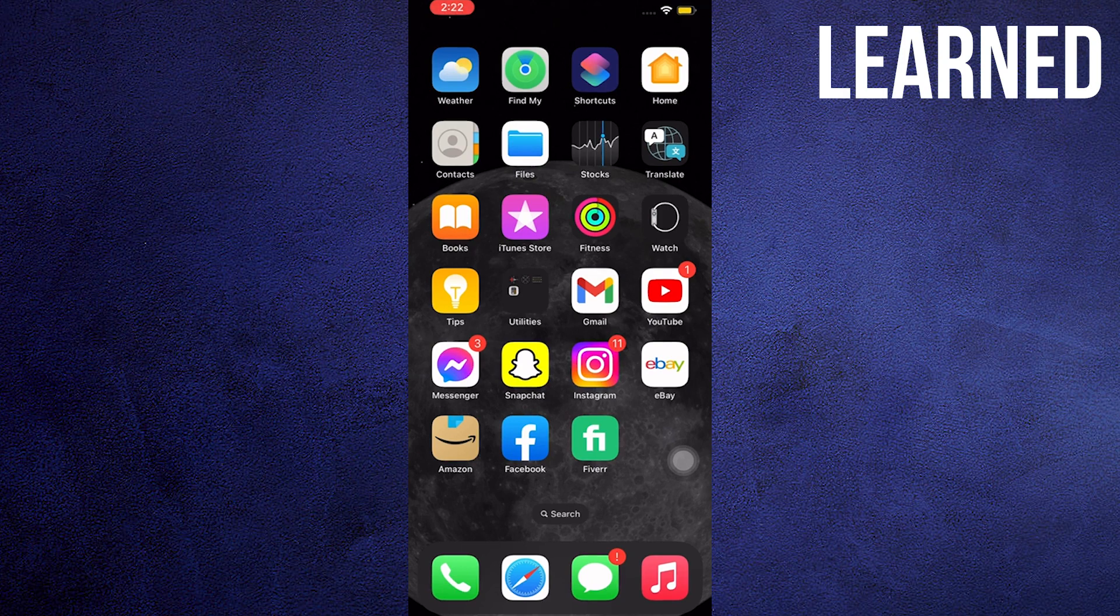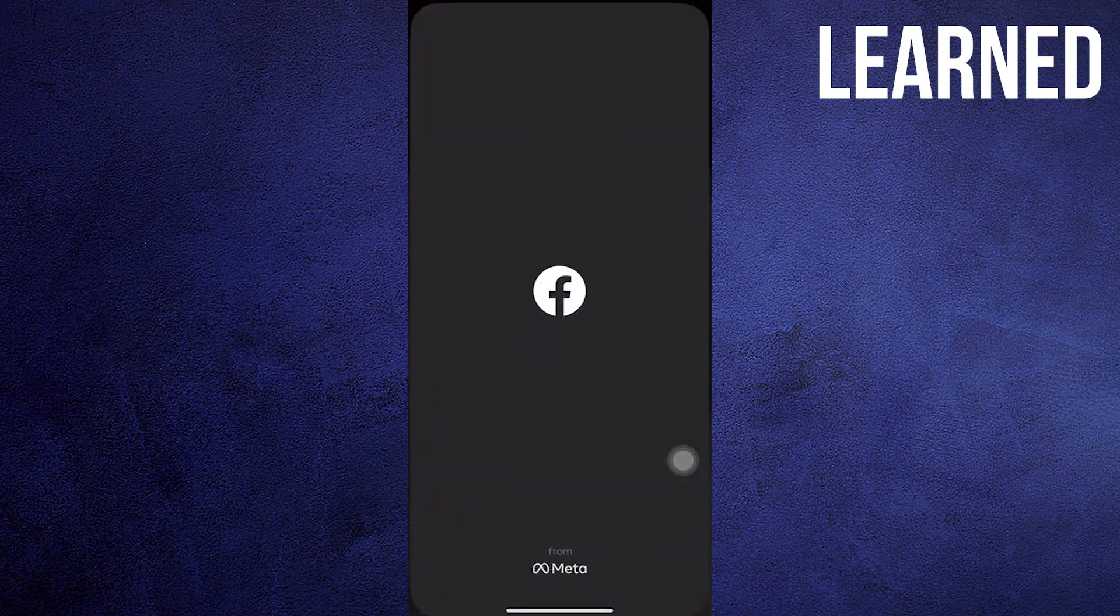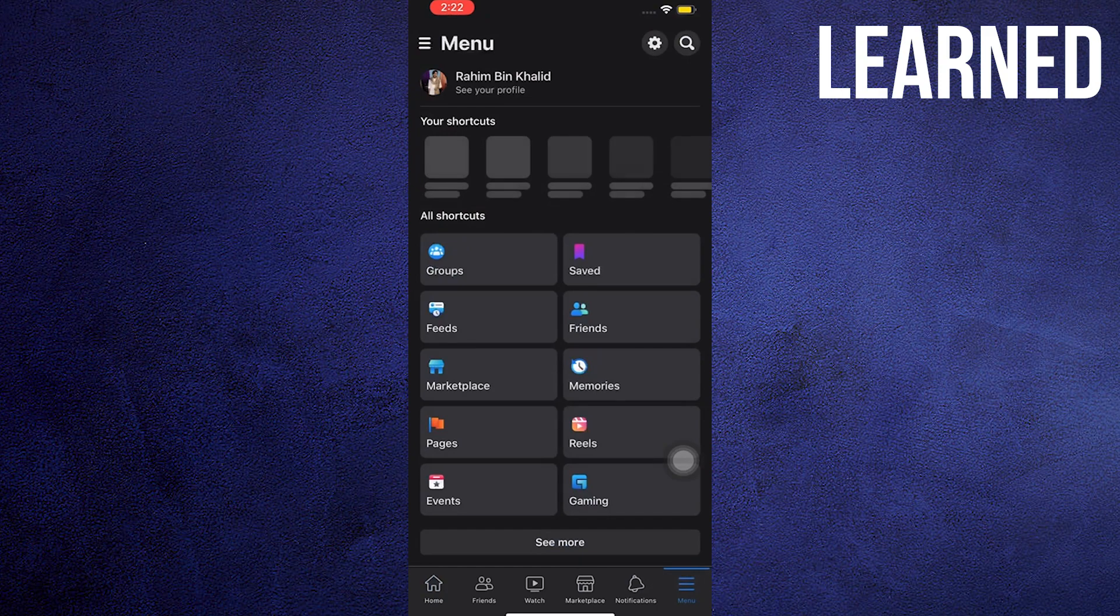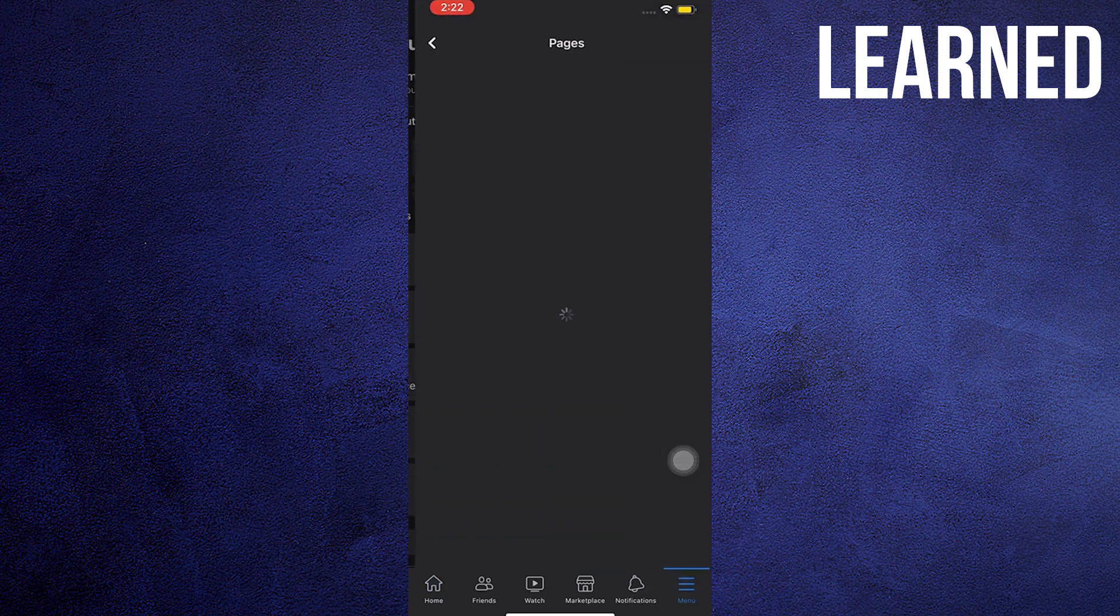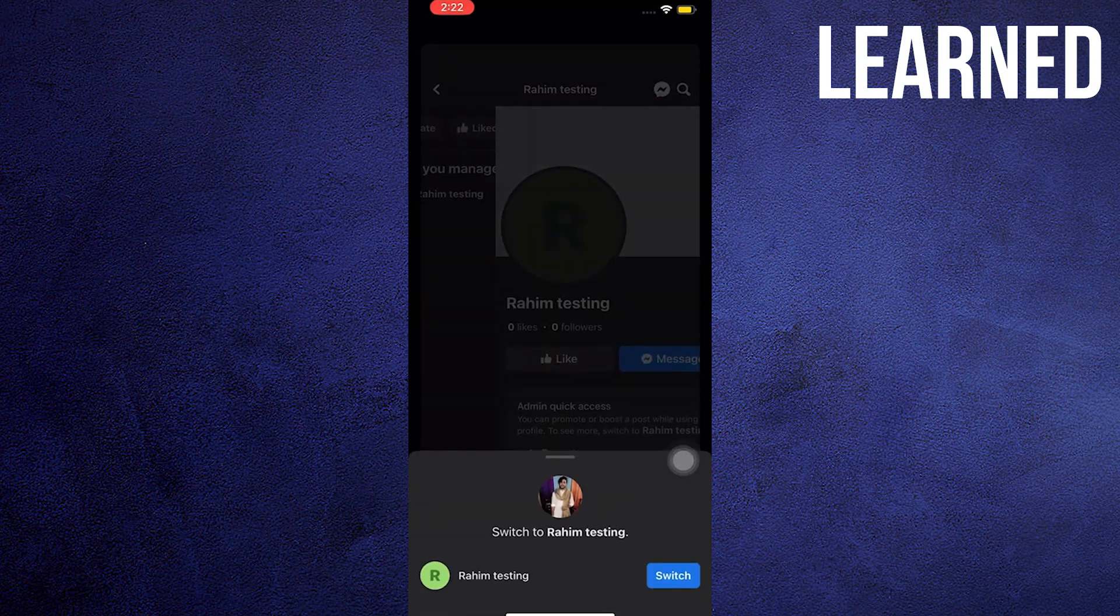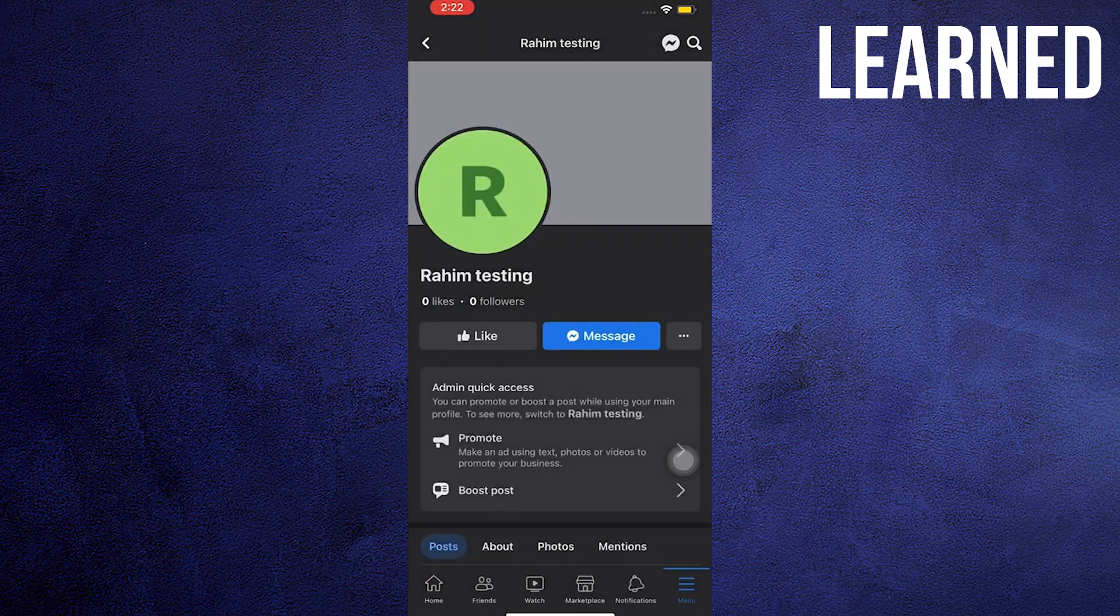Open your Facebook app. Once open, tap the three lines on the upper left. Now tap on Pages. Once you're in Pages, open your page.